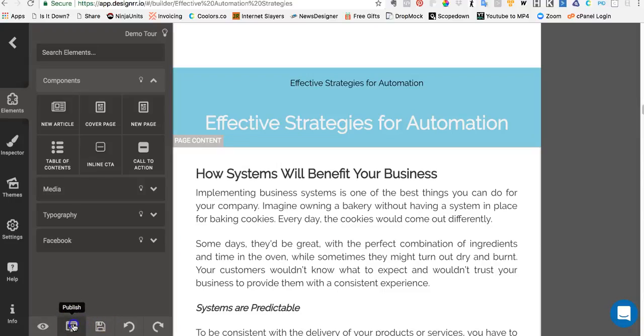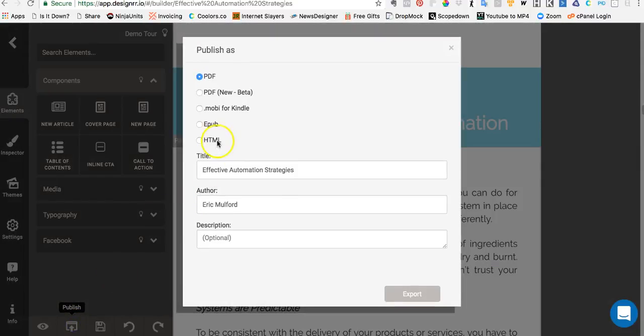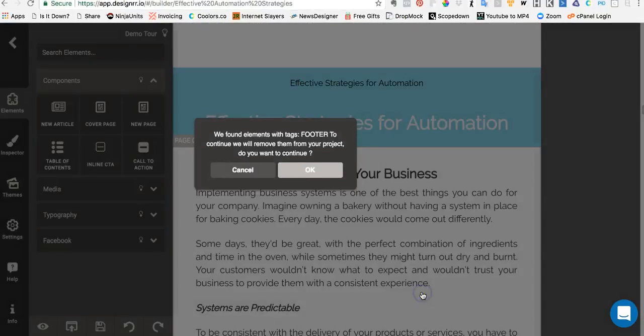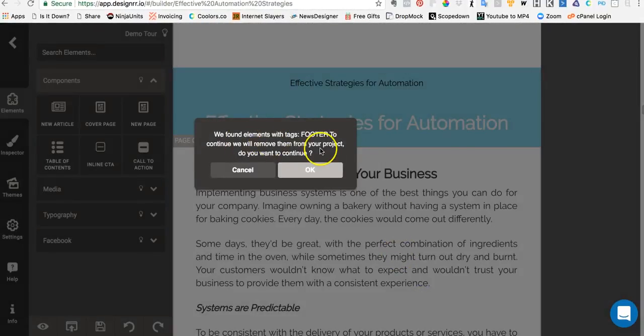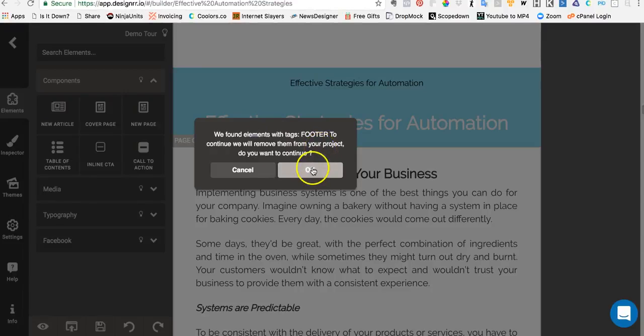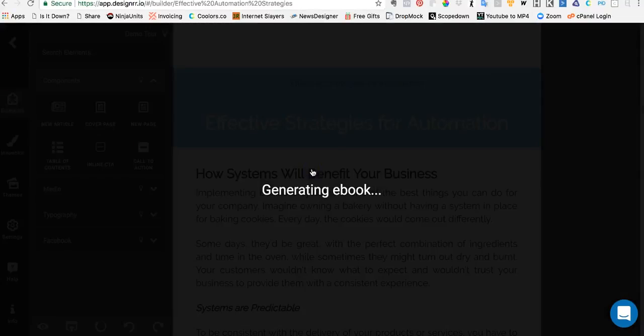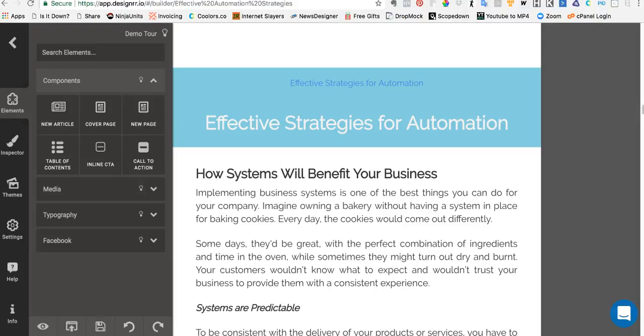Now what I'm going to do is publish this. I'm going to publish it in a MOBI format which is designed for Kindle. The first thing you'll notice is that we found elements with footer to continue to remove them from your project. Do you want to continue? And the answer to that question is yes. This is essential—this is not a Designer plan, this is essential for Kindle.